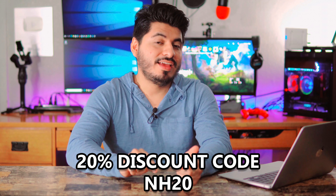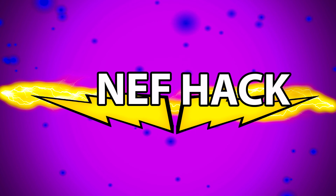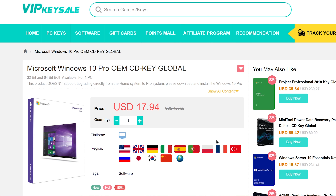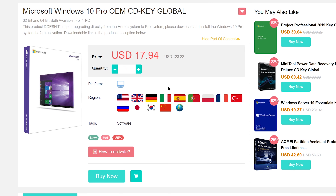On top of that, I'm going to provide a 20% discount code which is NH20. To show you that this is legit, I'm going to go through the process of buying a key and activating it. The Microsoft Windows 10 Pro OEM CD Key Global is $17.94. This license key will work with Windows 10 Pro 32 or 64-bit, and it's a global key meaning it will work in any country or region.